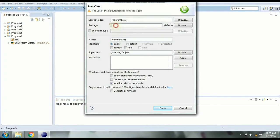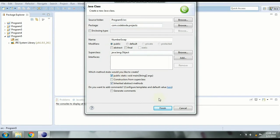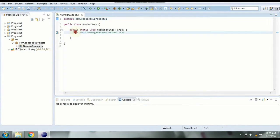And the package as usual is going to be com.codeBoard.projects. And since we need a main method inside our class let's select this option and click on Finish. Now here our class is created with the main method inside it.